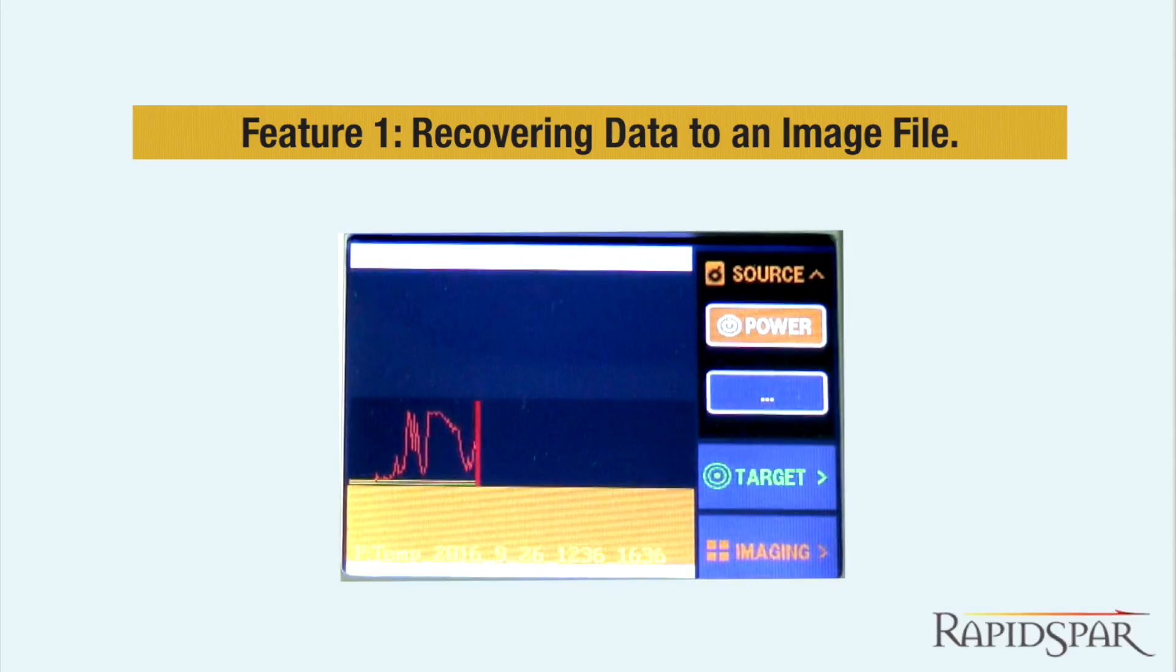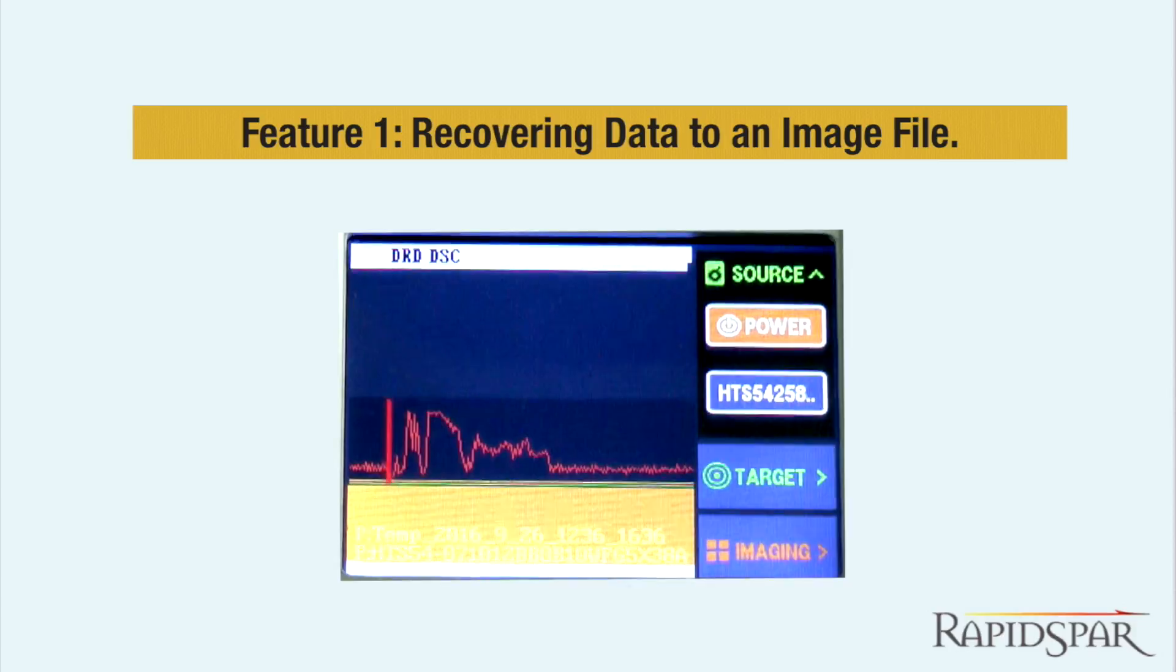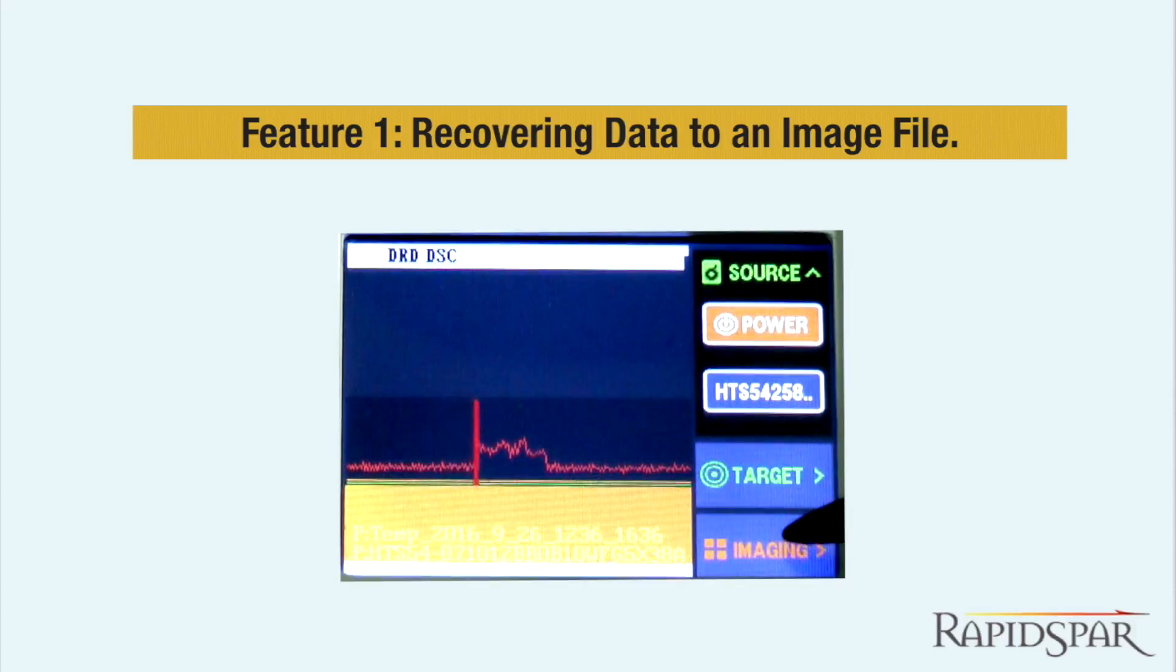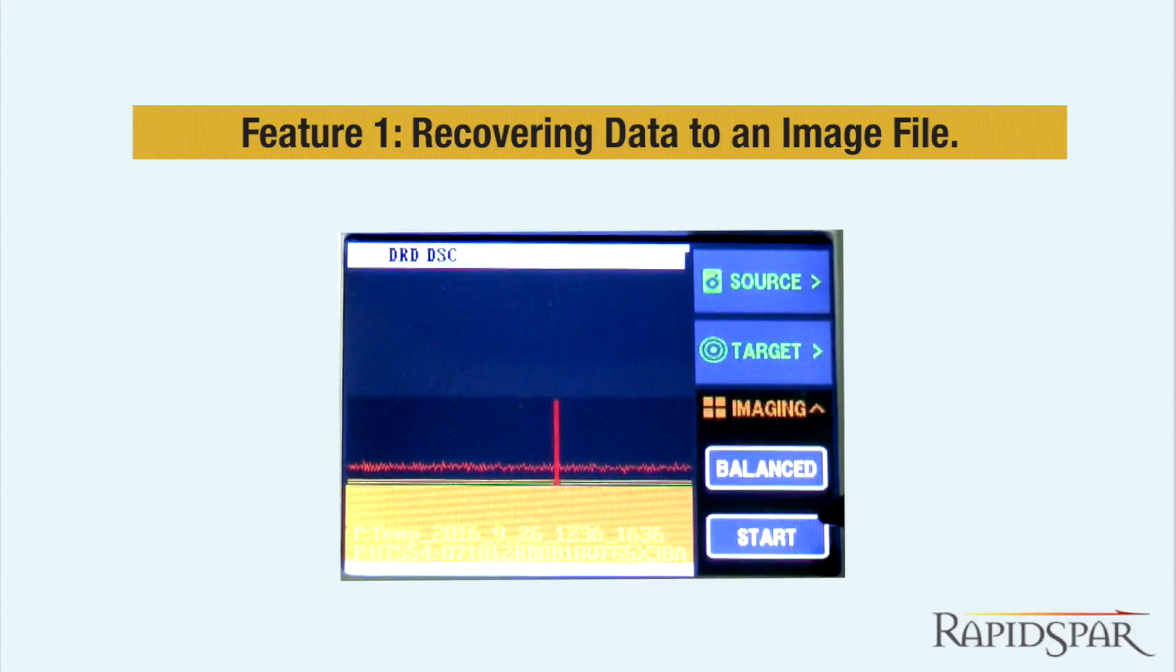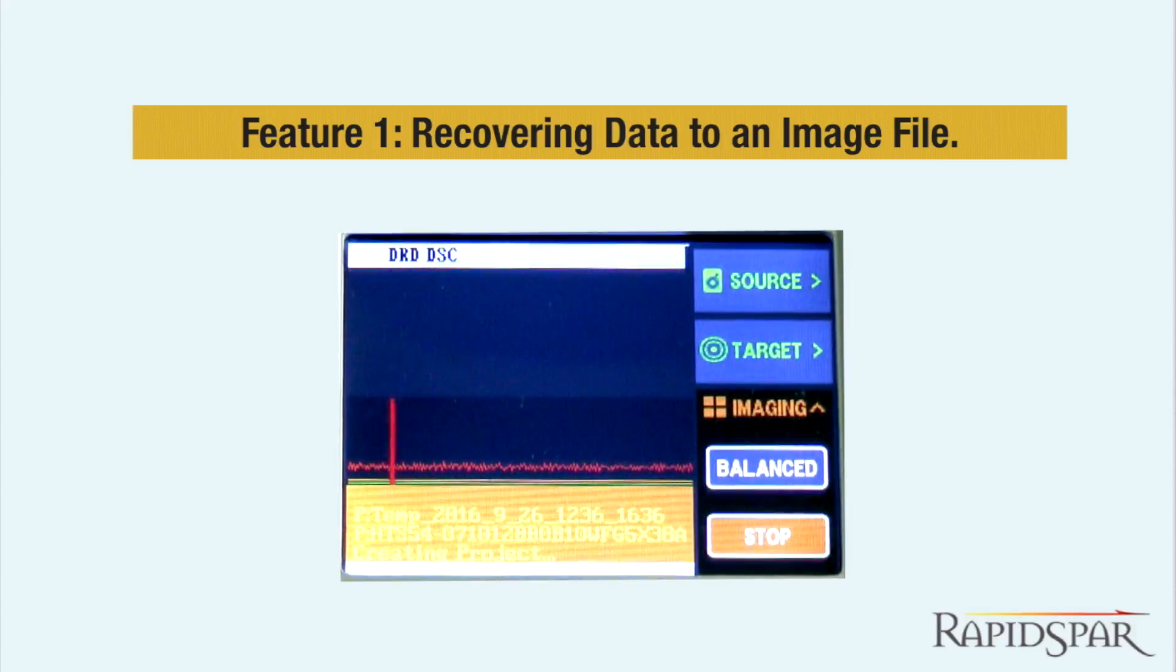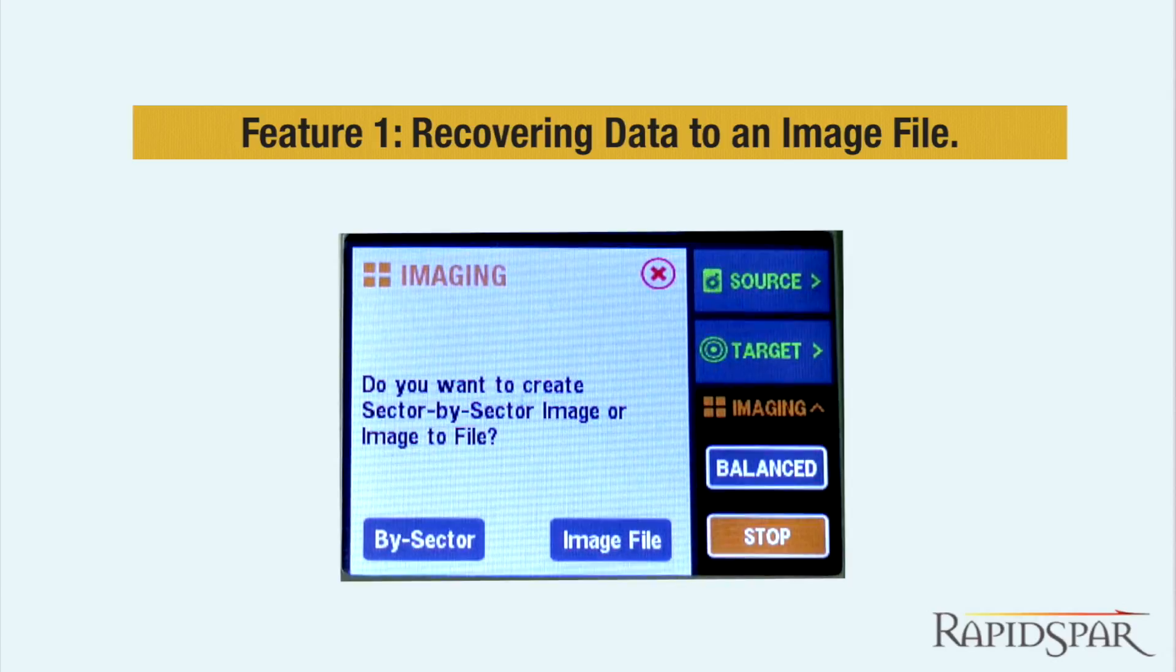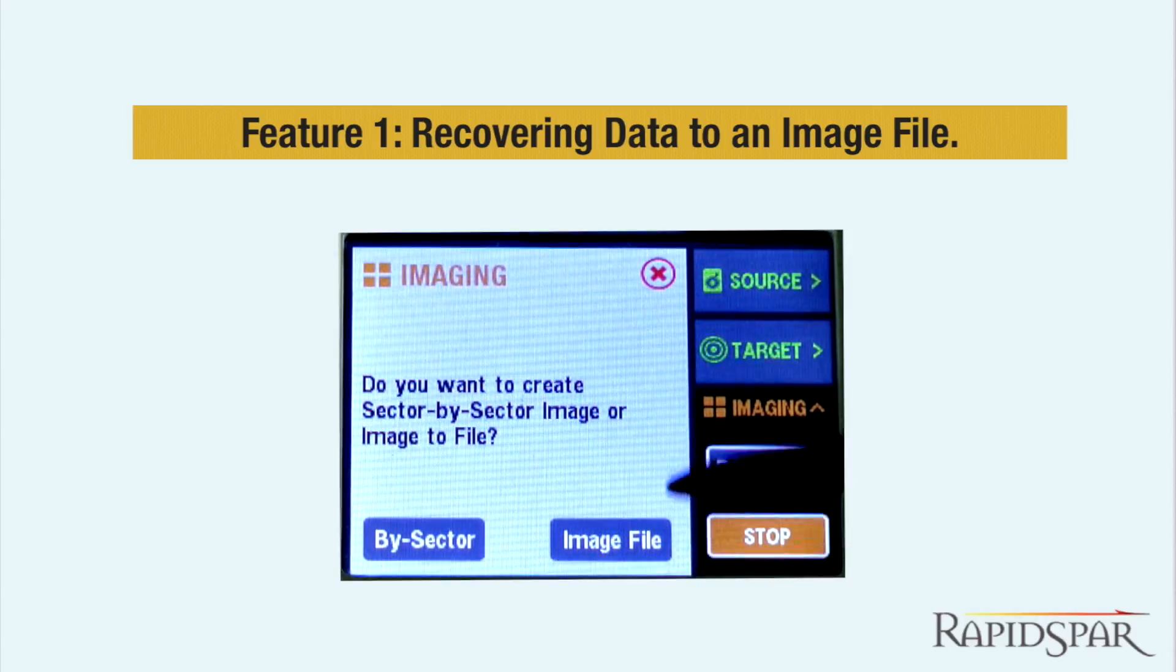The first added feature is the ability to recover data to an image file. The standard RapidSpar device copies data sector by sector, creating a clone of the source drive.